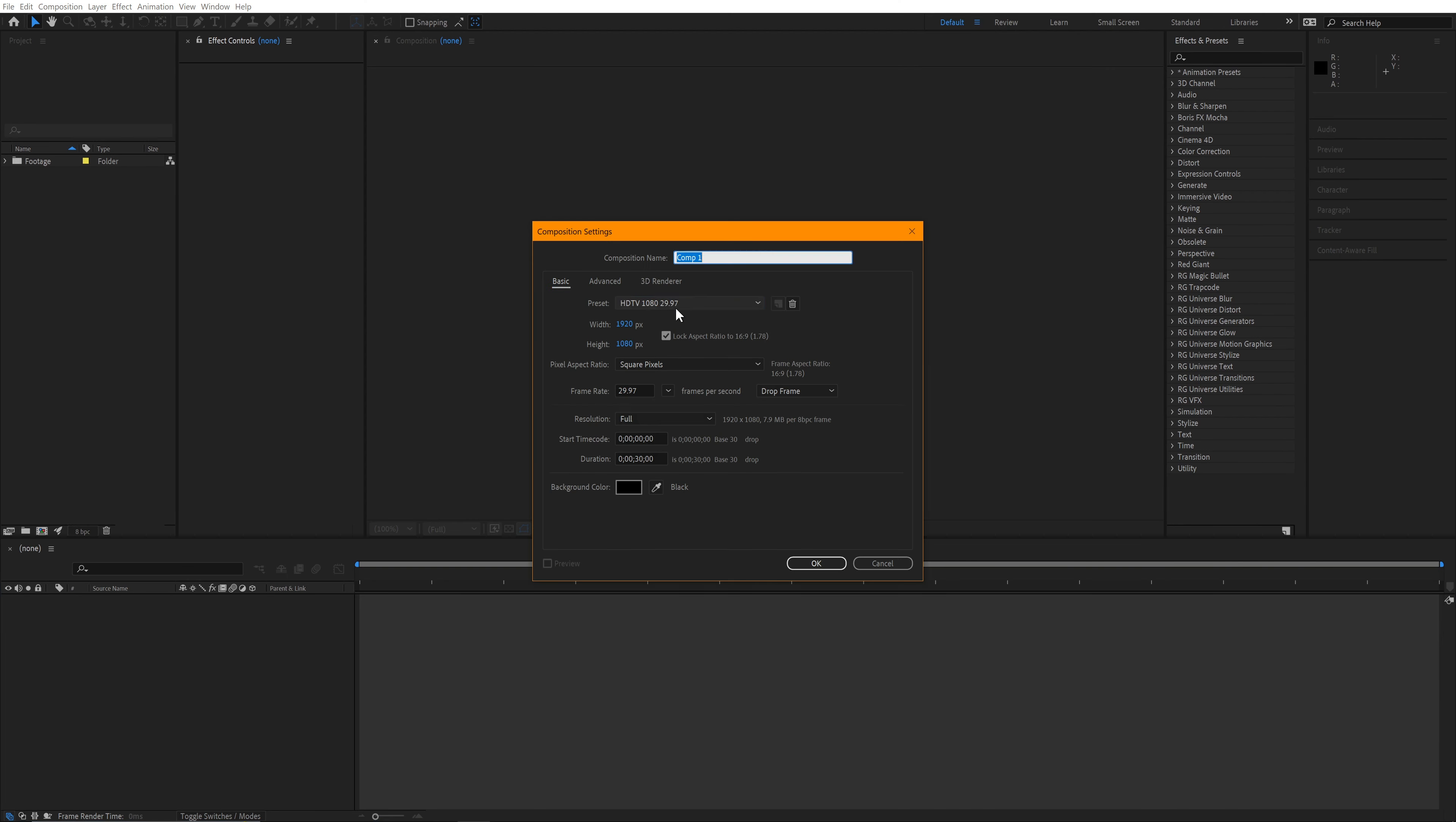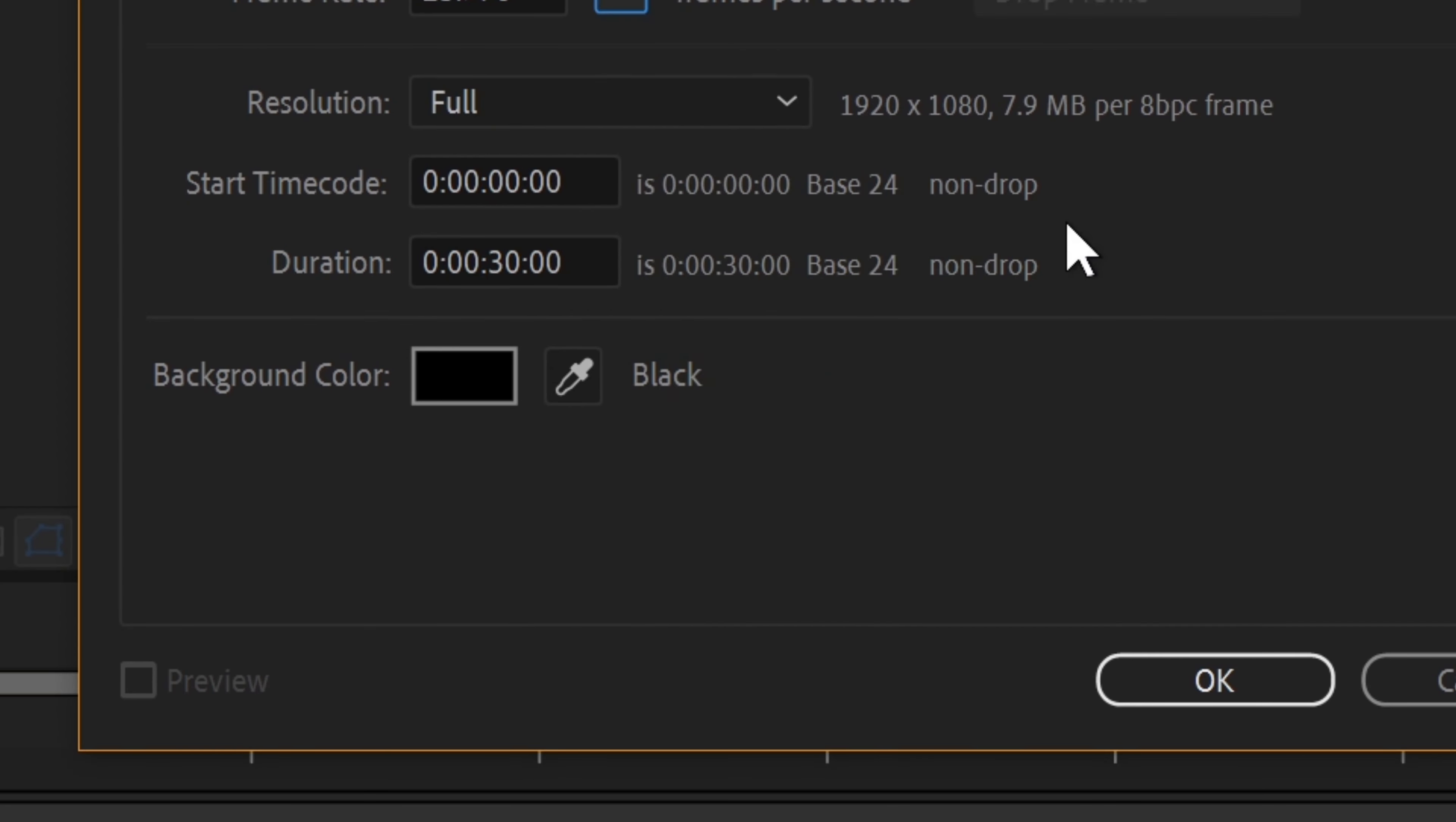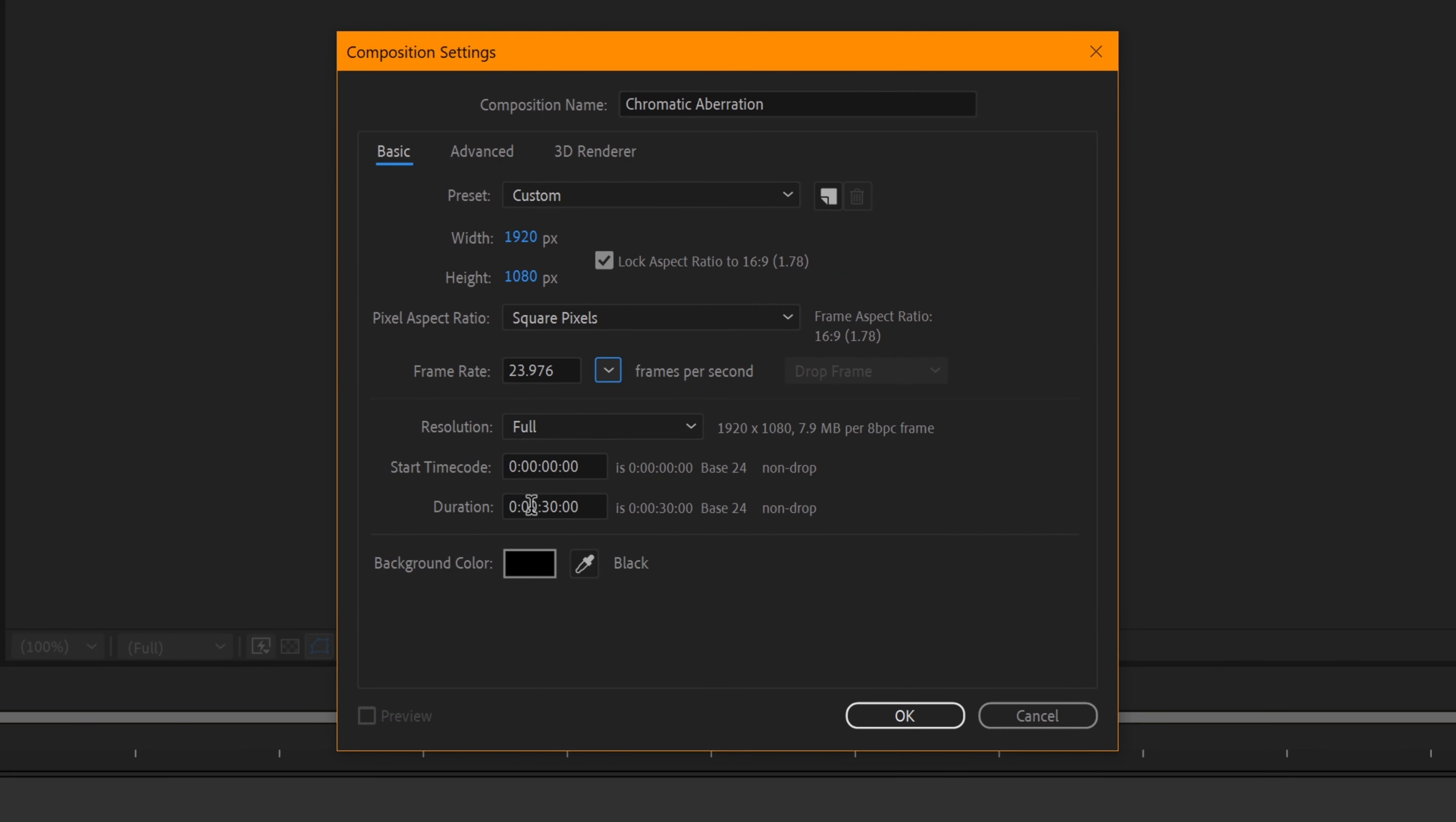Start by creating a new comp. In this case, 1080, change my frame rate, and 30 seconds is good enough.